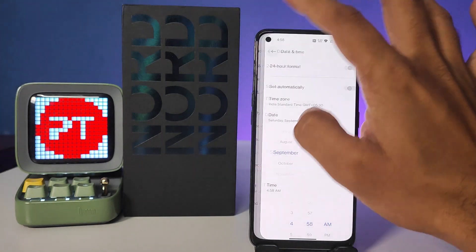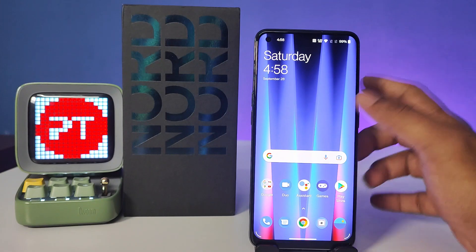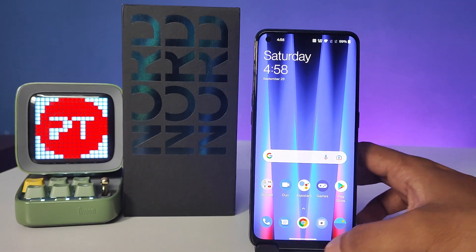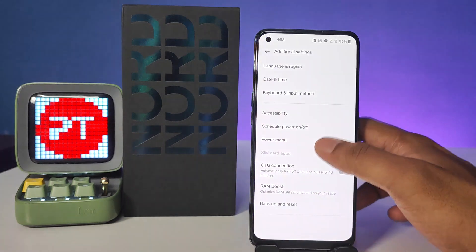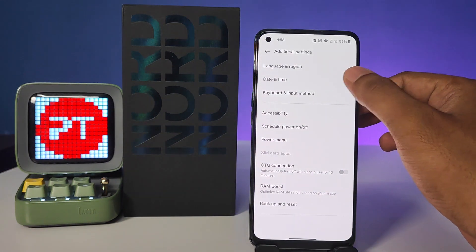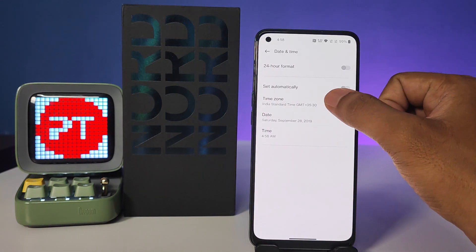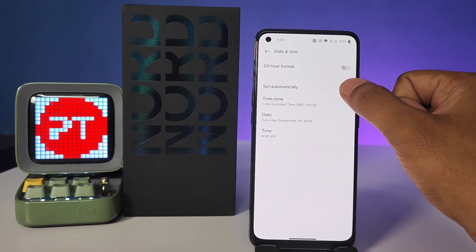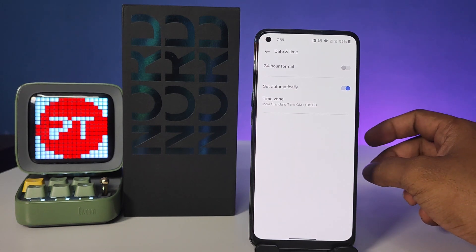Now come back, and we can see the date and time has been changed on the phone. If you want to restore the default current time, you can enable the Set Automatically toggle again.